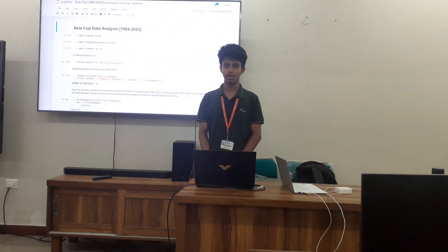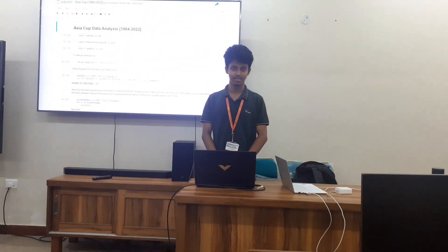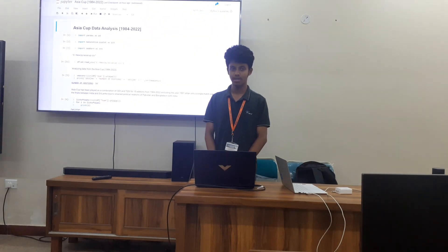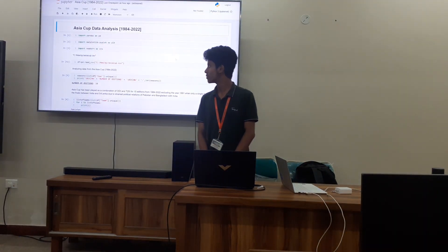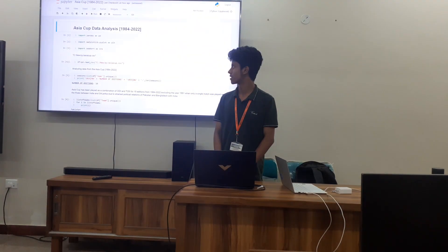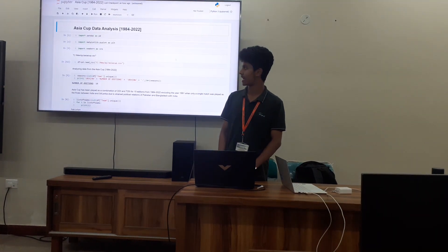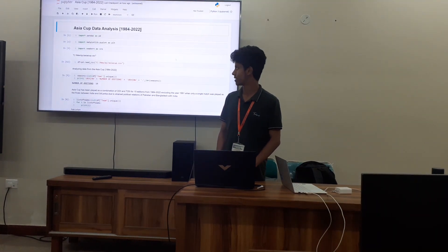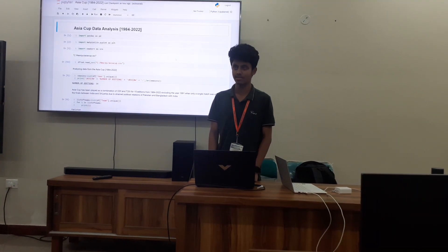I am Prajik, from Third Sense CSE department. Today I will be presenting the data set Asia Cup Data Analysis.